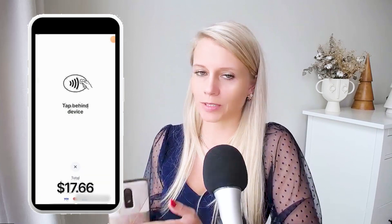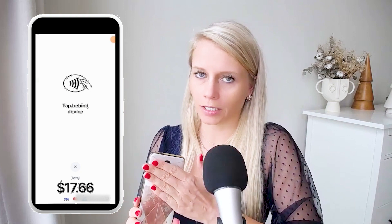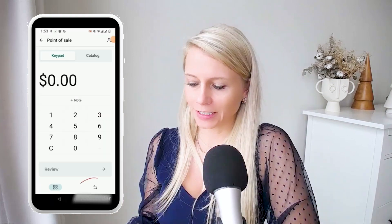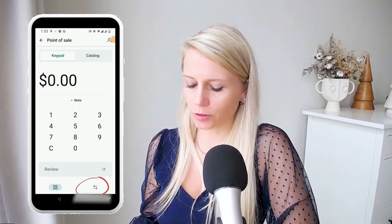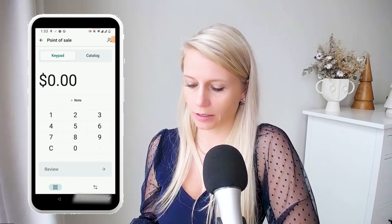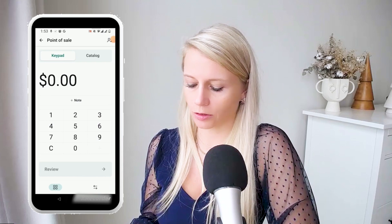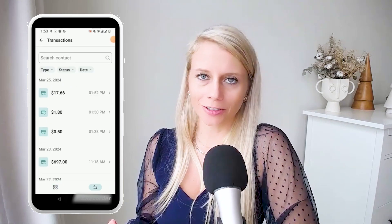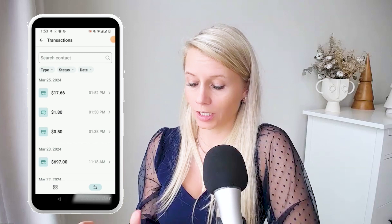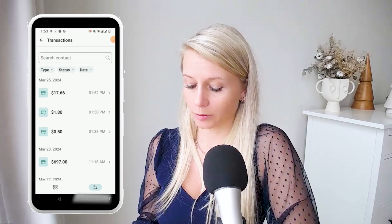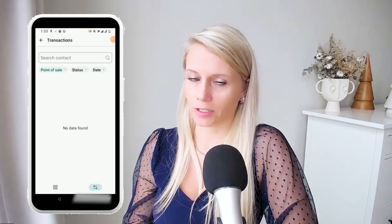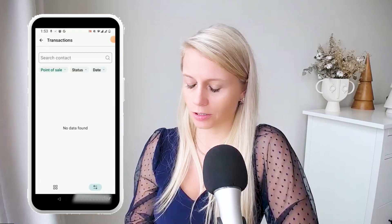Now people just tap their credit card behind your phone and they will be able to pay. The little arrow at the bottom will show you how many transactions you've had via tap to pay or any other transactions in general. Here you can see all the transactions of today. Under 'type,' let's select 'point of sale' — there is nothing yet because we haven't actually finished that transaction.